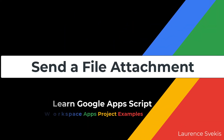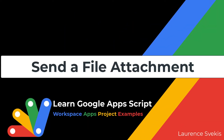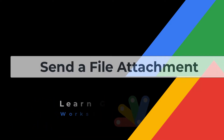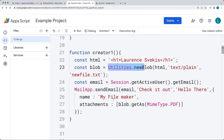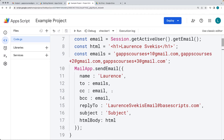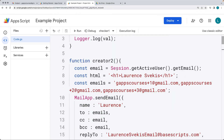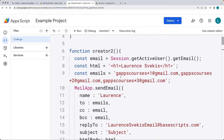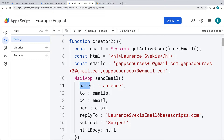This lesson will be covering the Mail App service. I'm going to start by showing you how you can create a file and then send that file as a PDF blob using the send email method. We're going to be sending the email using the email parameters - the recipient, subject, body, and options - and also using the advanced options to send the email content where we can set the name.